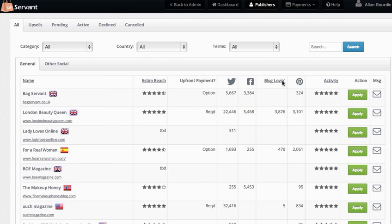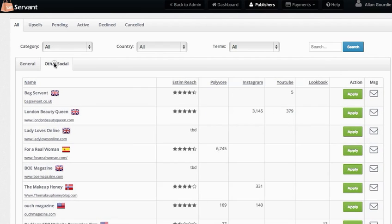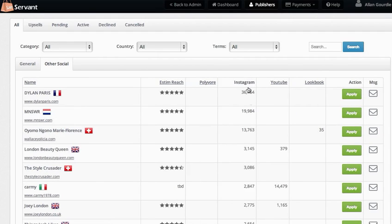There are all sorts of other social platforms—Polyvore, Instagram, YouTube—you can also order by those and view people that way.